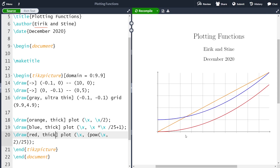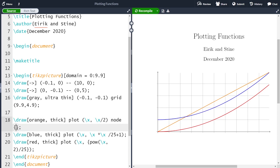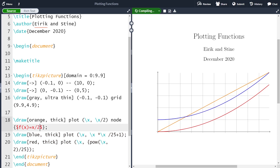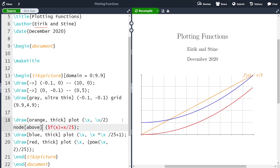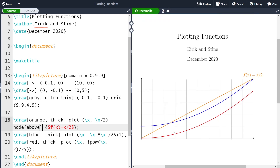Now we have all three functions. The final thing is to label them. We can include a node directly inside the plot command, and inside the curly braces we write our text. My first function I'm going to call f(x) = x/2. After compiling, the label appears but it's placed exactly at the endpoint. So we will use the 'above' optional argument to place it slightly above.